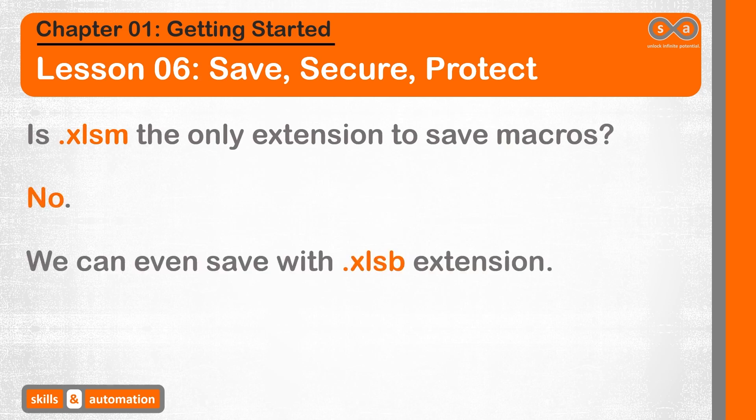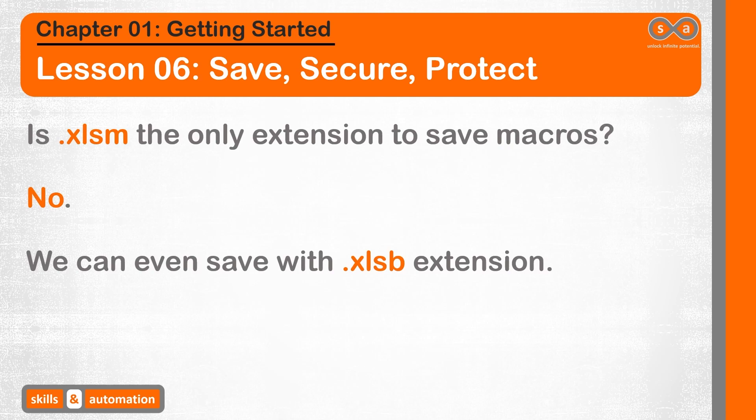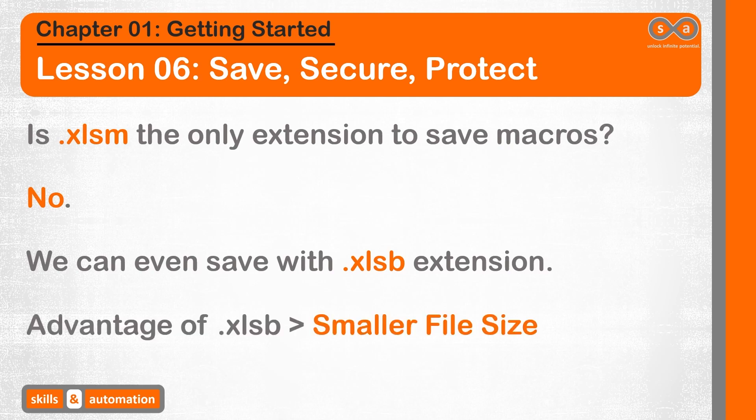we can save the file as an Excel binary workbook with a .xlsb extension. And it is my preferred format for saving macro files. The main advantage of a binary workbook over a macro-enabled workbook is that .xlsb file sizes are much smaller.